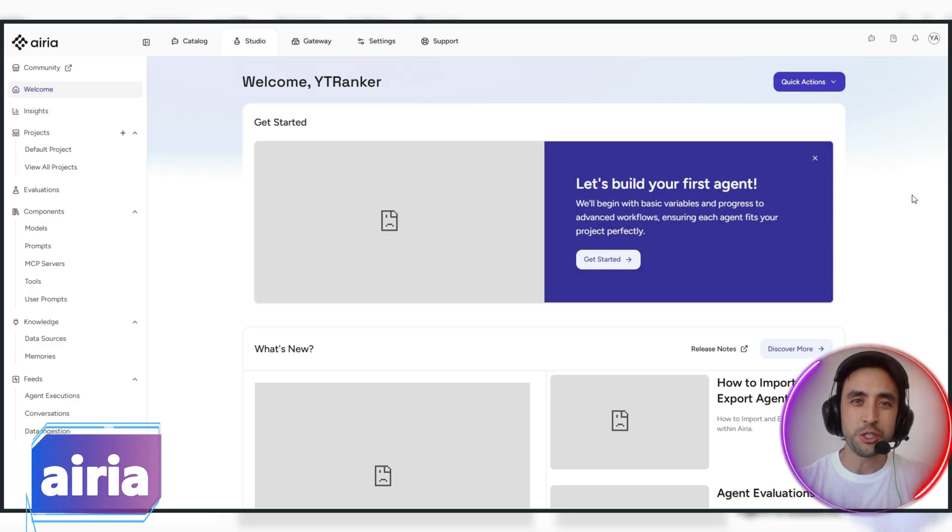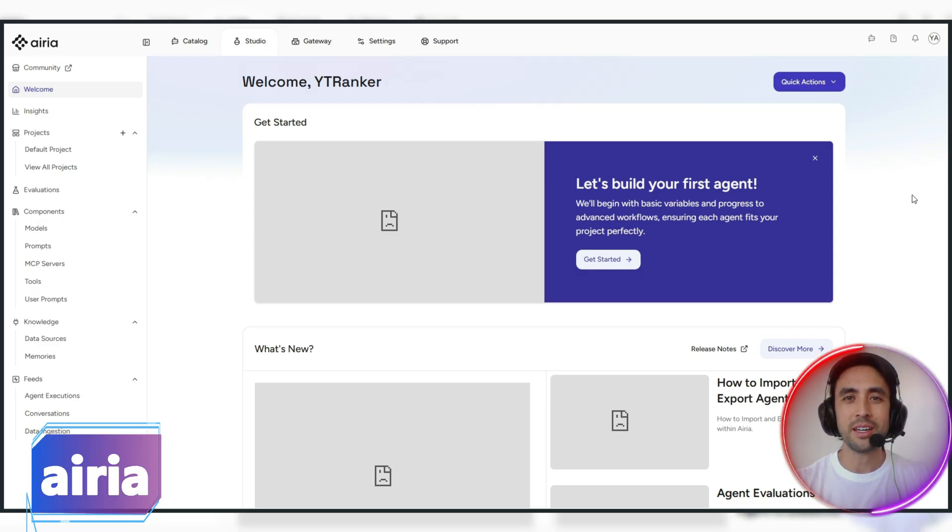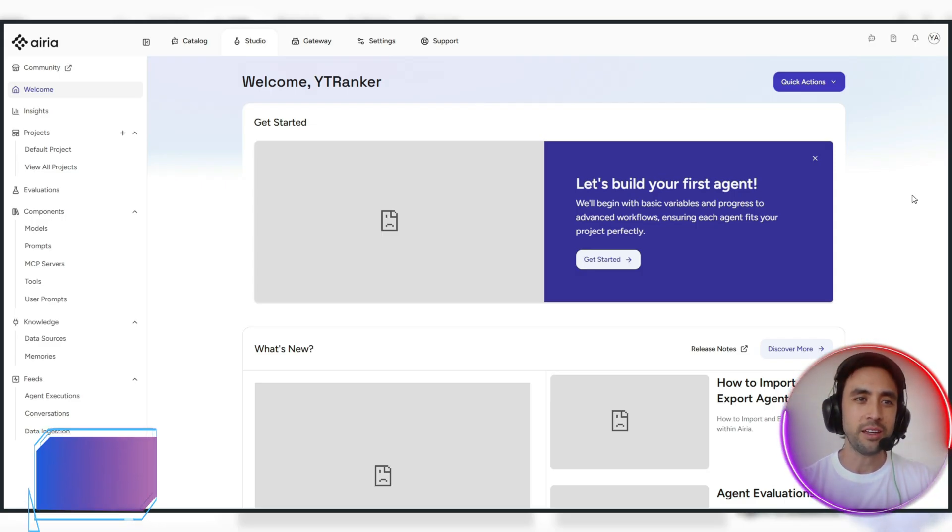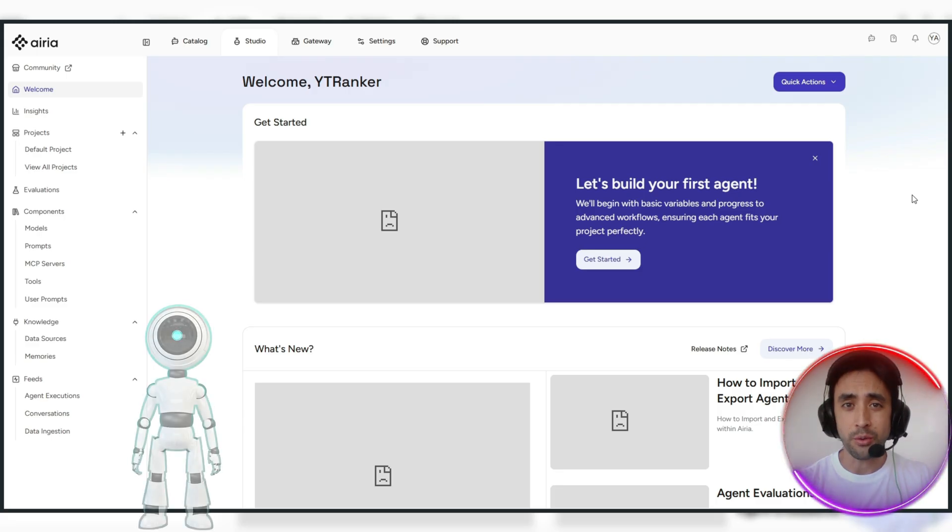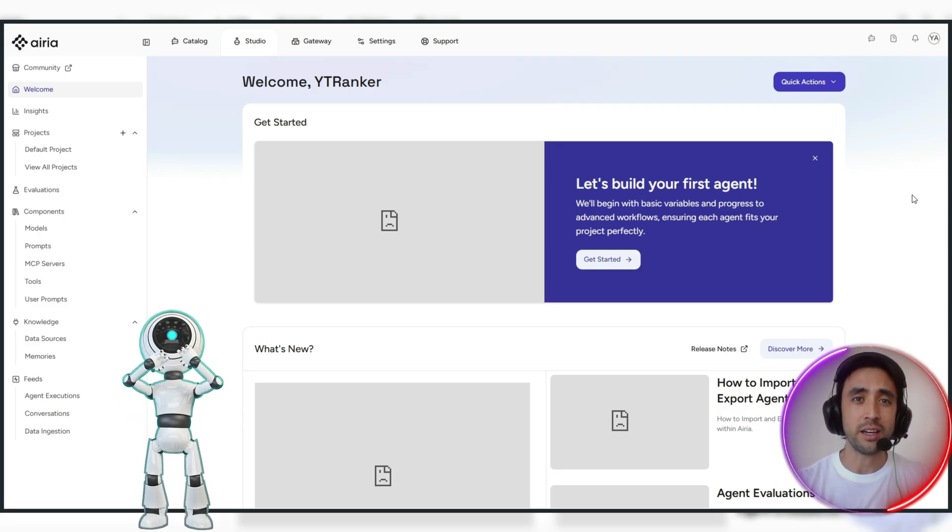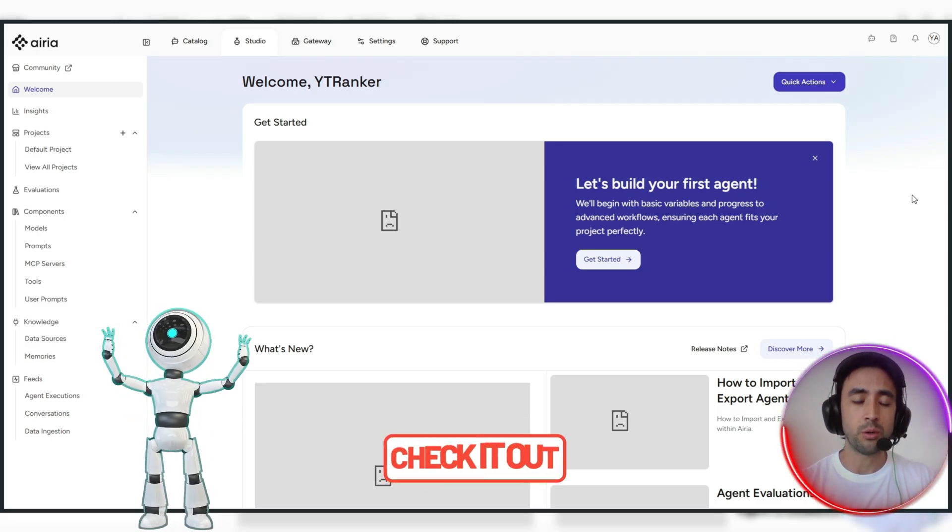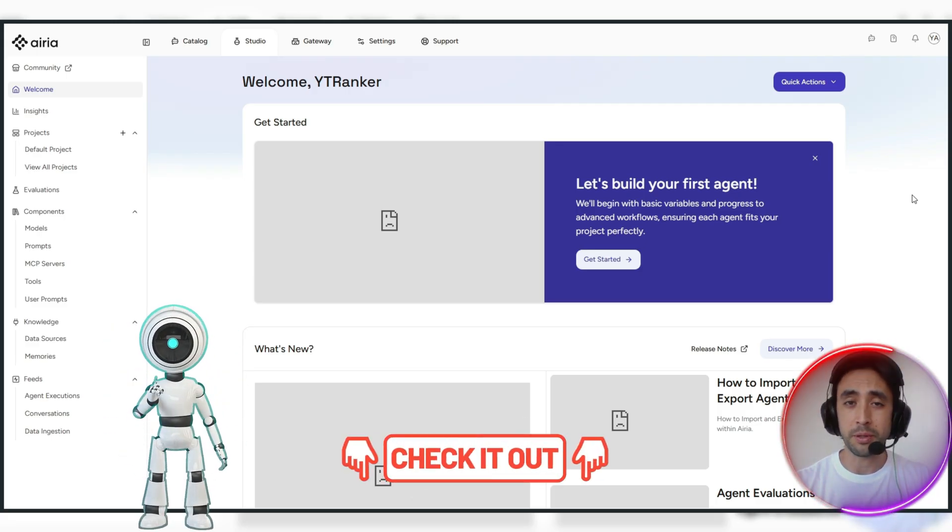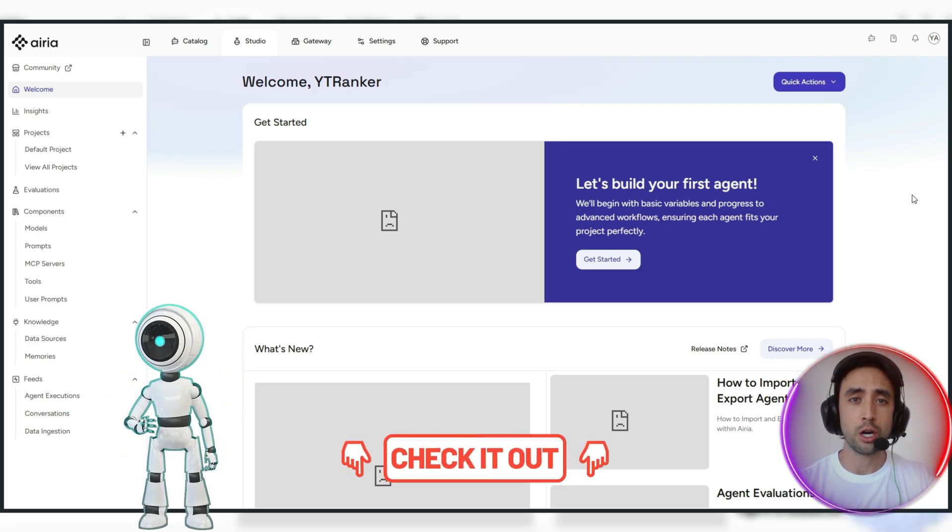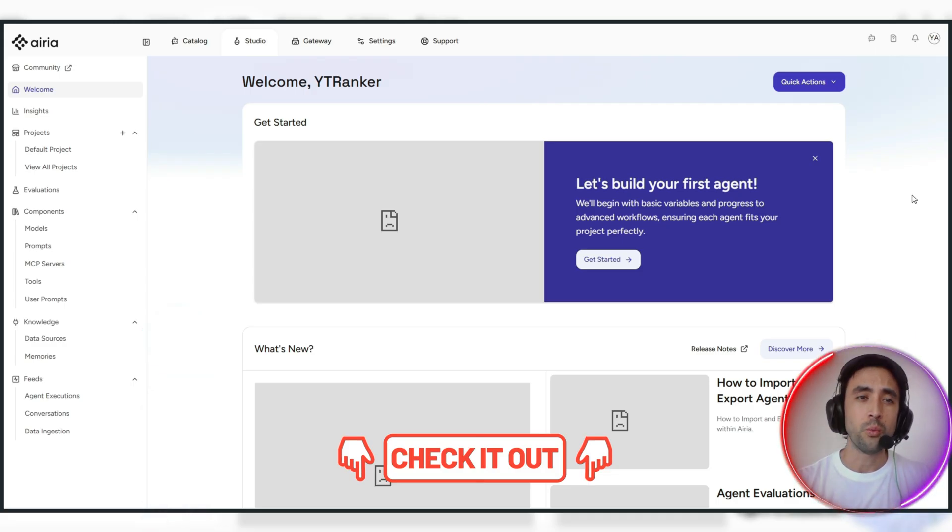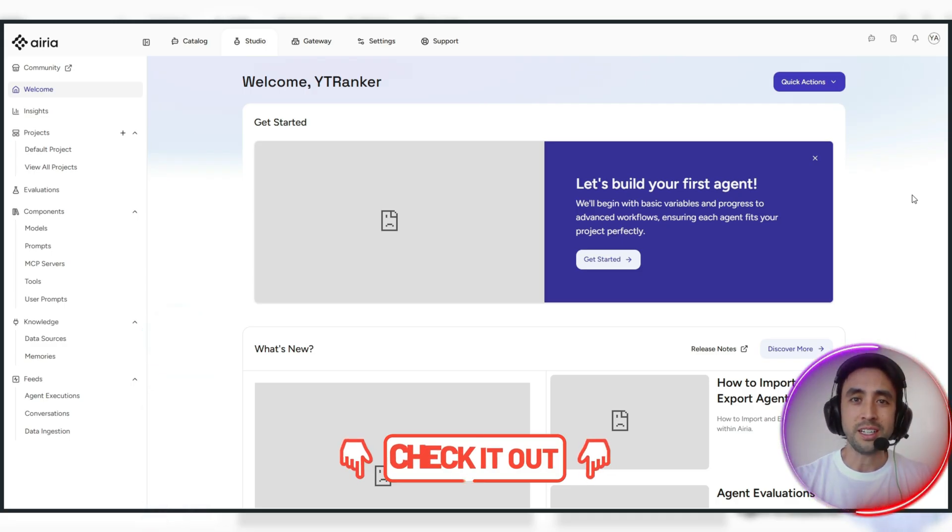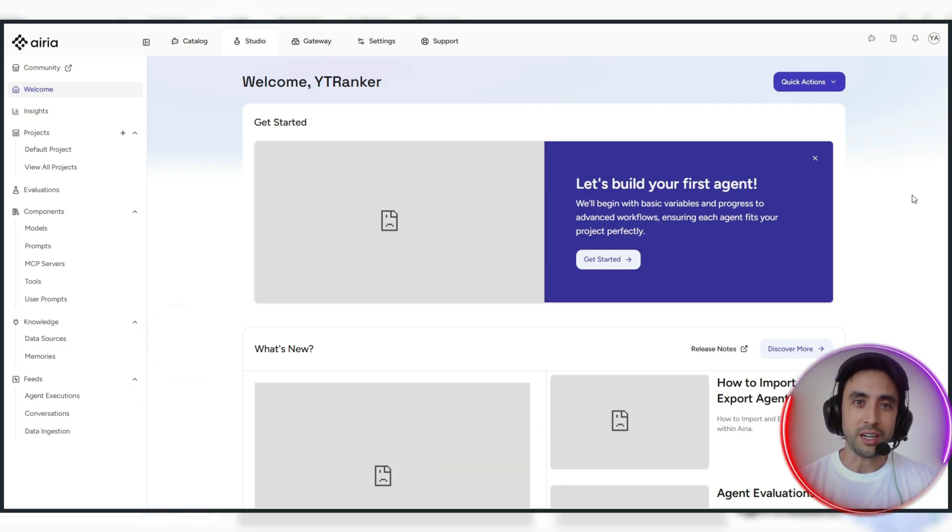Alright folks, so we are logged into ARIA today on ARIA.AI and we are going to create our own AI agent. All of the links will be in the pinned comments and the top of the description of this video when you are ready to get involved into ARIA.